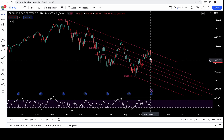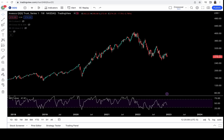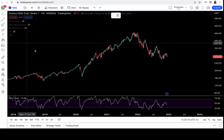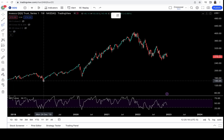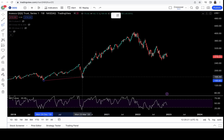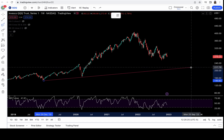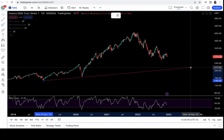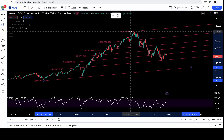Now, this is how you draw Fibonacci channels on an uptrend. This is the Triple Q weekly chart. Click on Fibonacci Channel, start from the pivot low from the December 18th low, and connect it to the March 2020 low. So we got two touches. Then bring it all the way out because the price action is all the way out here.